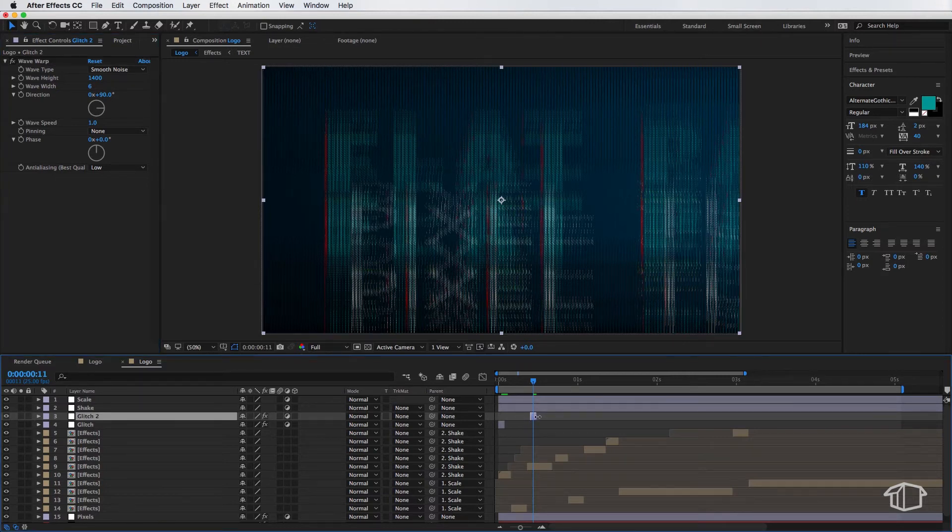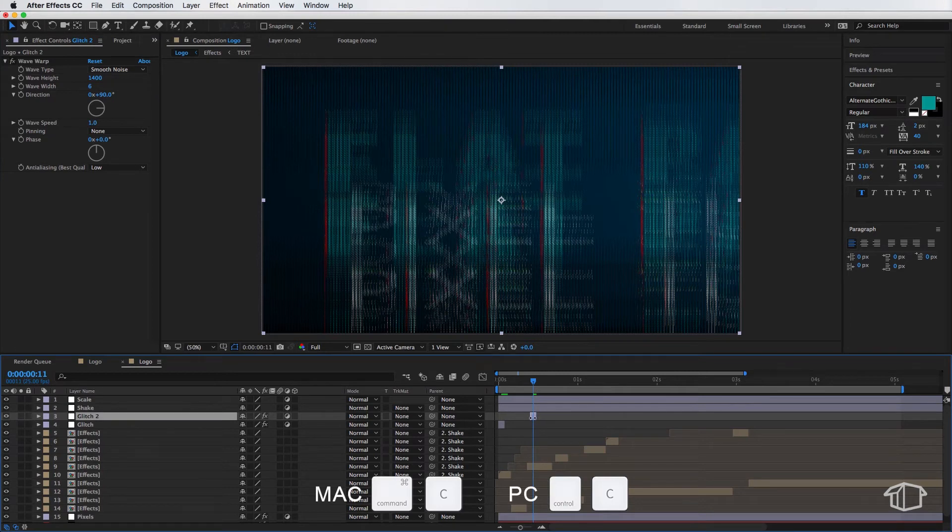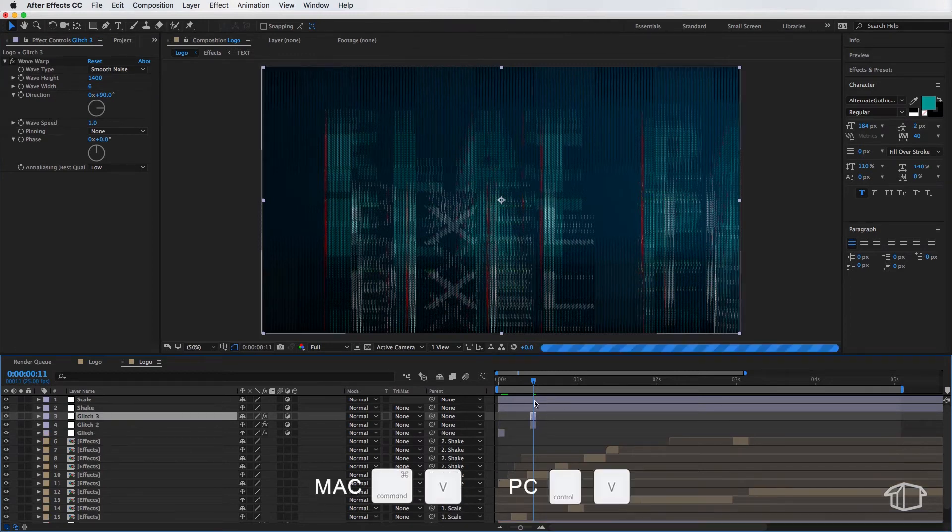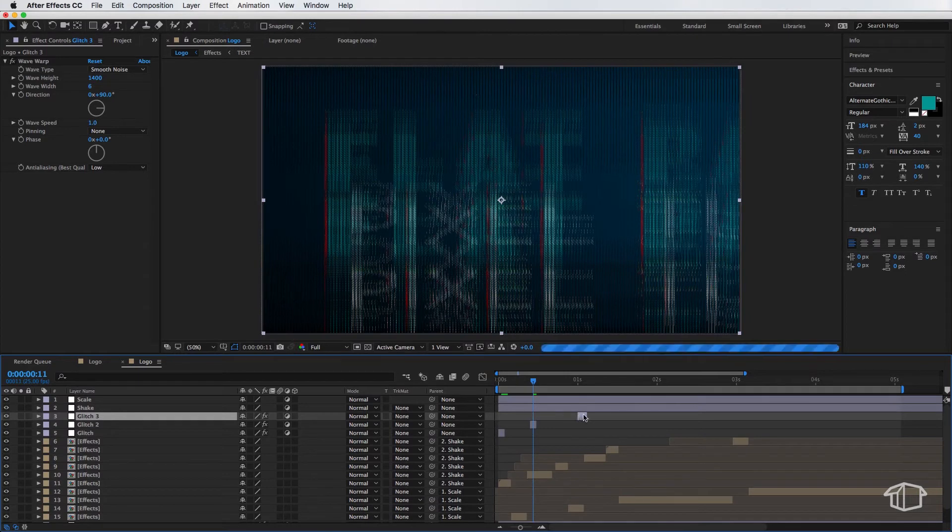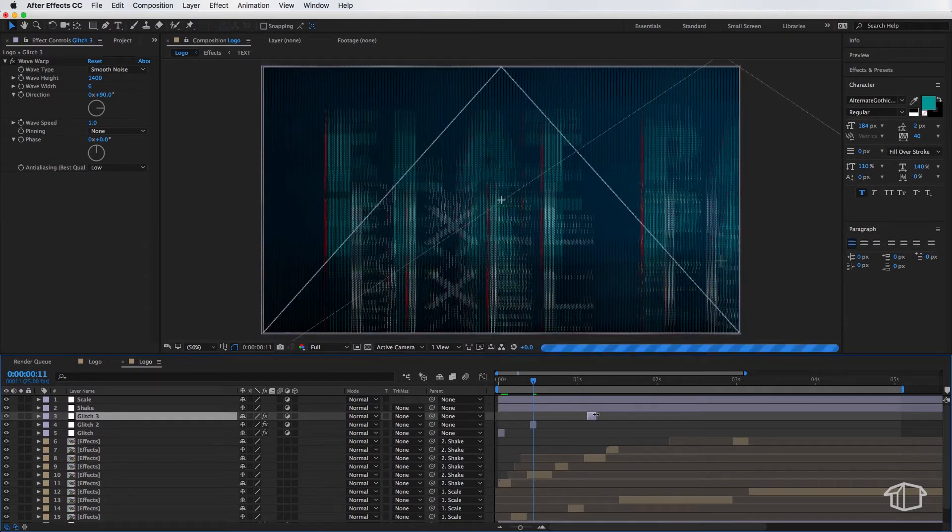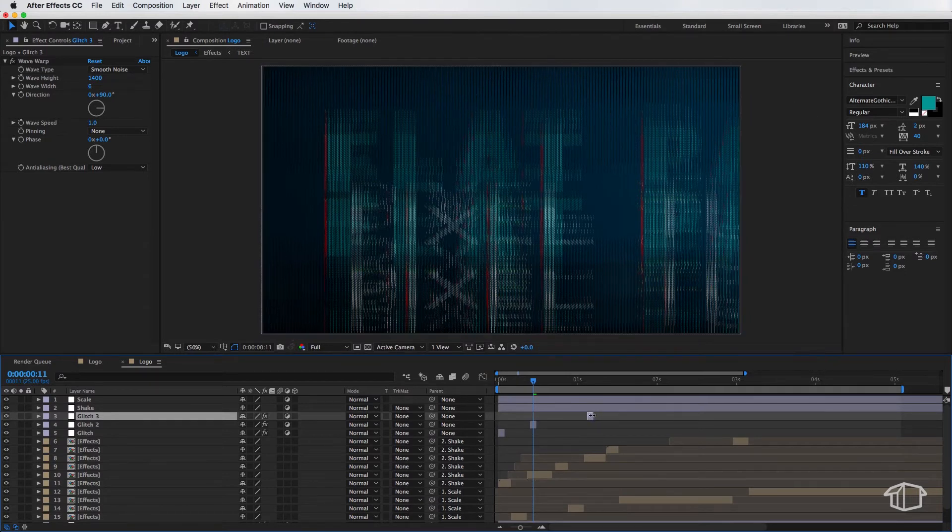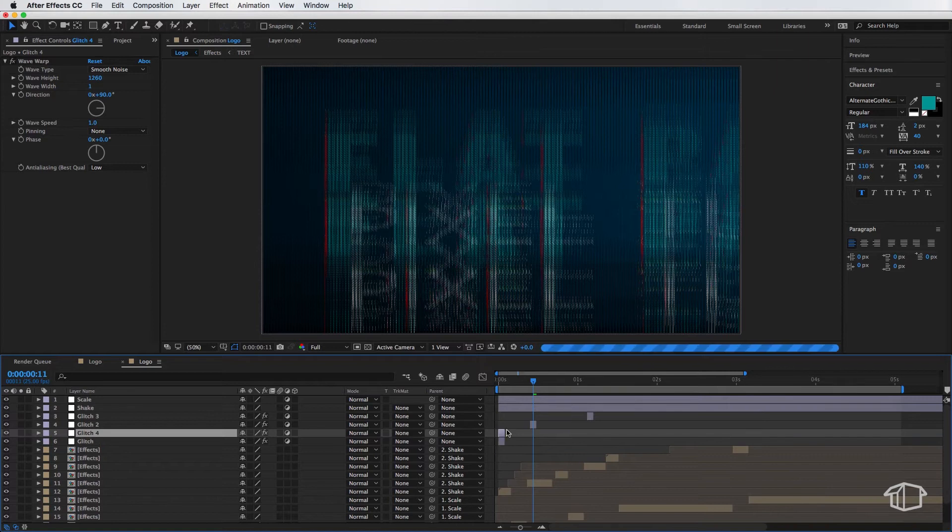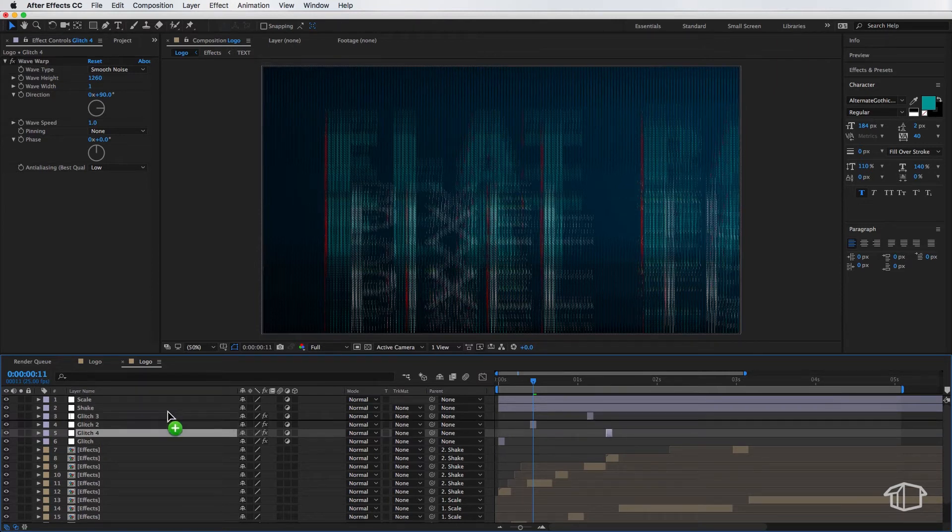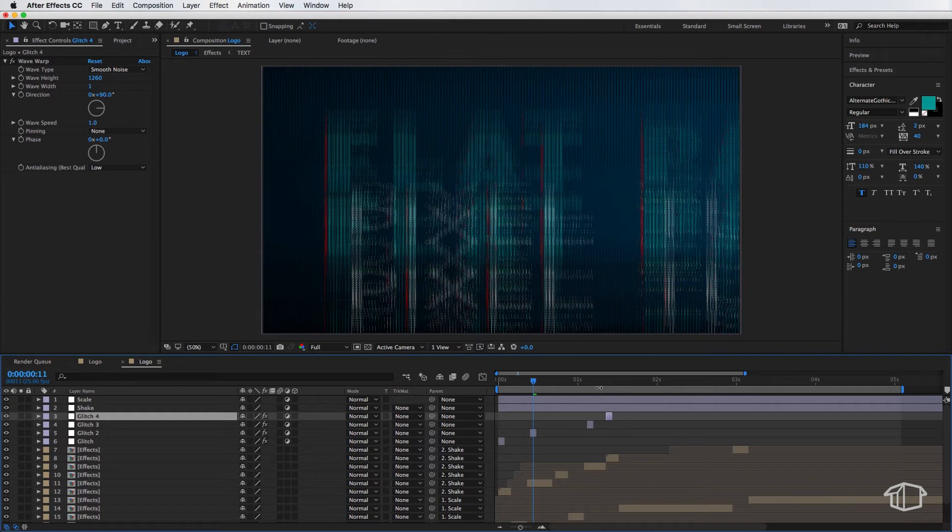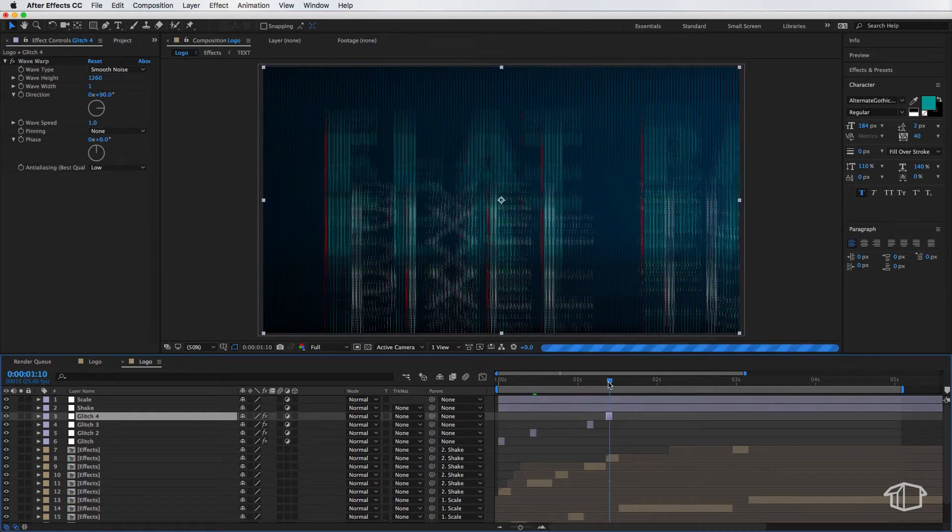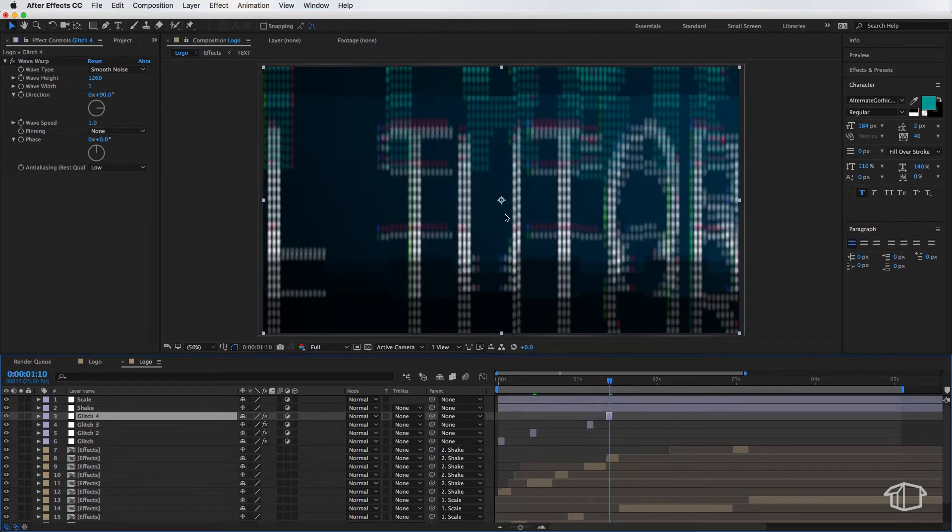And once you're happy with that, all you need to do is just copy and paste these over the top of your other layers. But also keep in mind, you'll wanna keep adjusting the settings, just so you don't end up with the same effect.